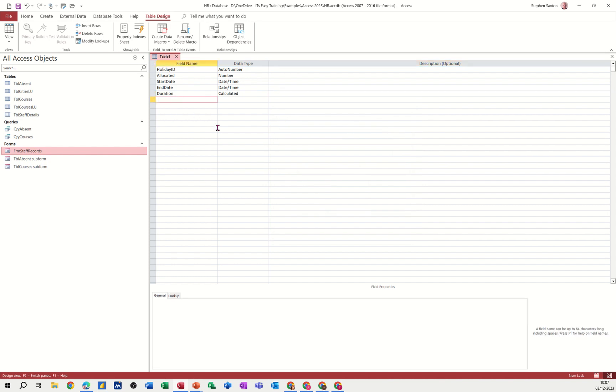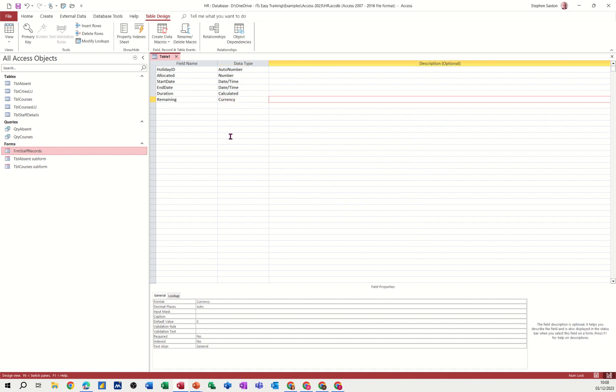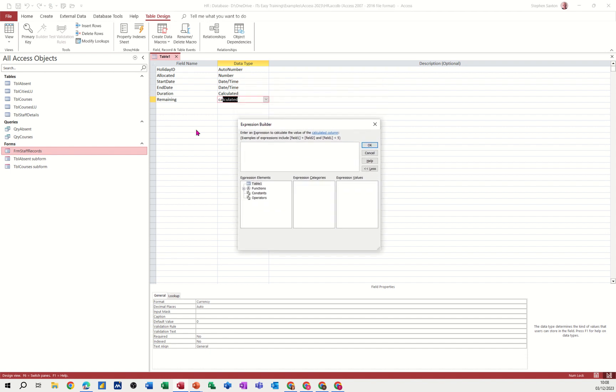After duration, I want remaining days. And that's going to be a calculated field as well. So if I press enter on that one, not currency, calculated. So this one is going to be, so remaining is going to be allocated minus duration, but again in square brackets. Like that. Allocated minus duration. OK.